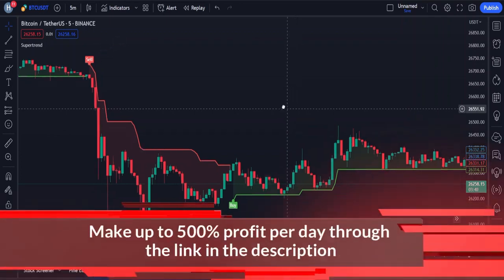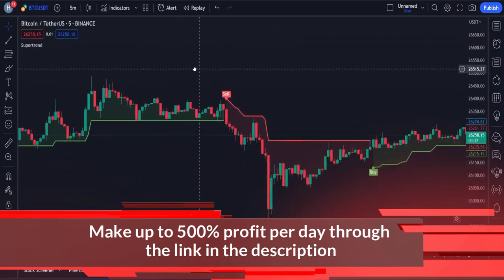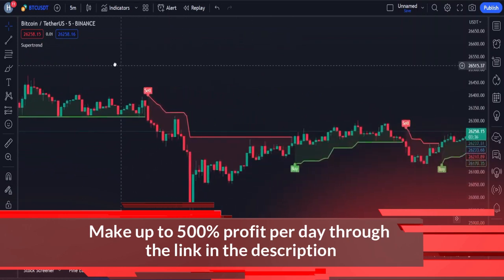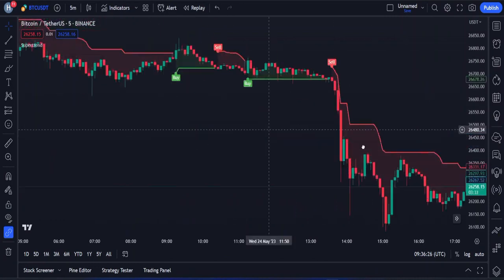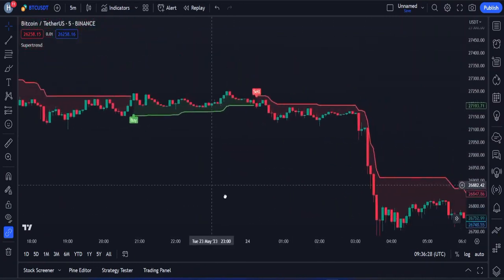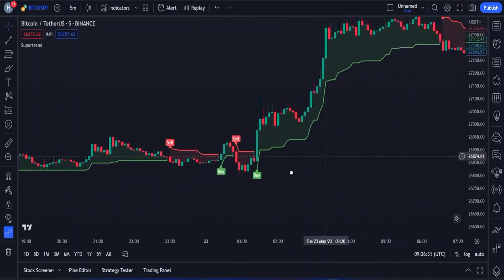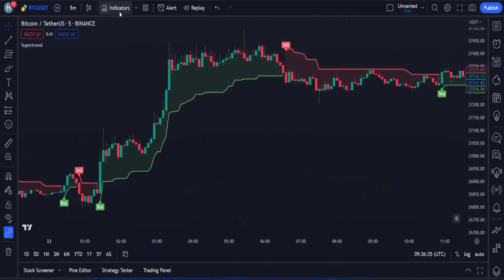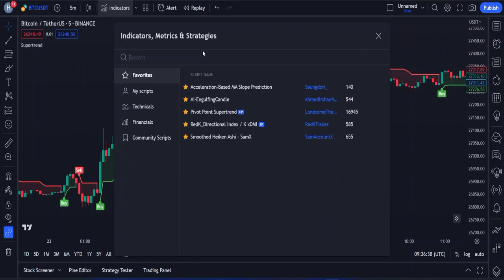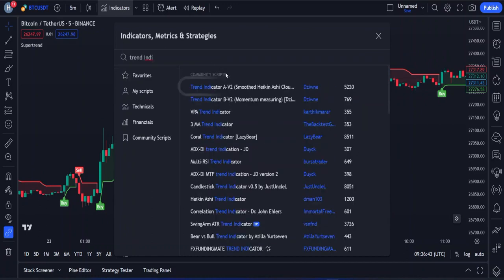A supertrend indicator can be used on crypto, futures, forex, or even stock options, and also on any time frame. Although the supertrend indicator gives pretty accurate signals most of the time, we cannot rely on a single indicator for our trade entries. So now let's add our second indicator to the chart.